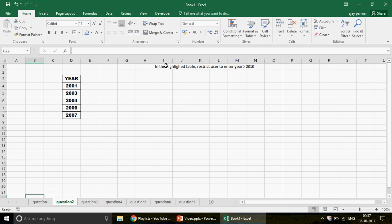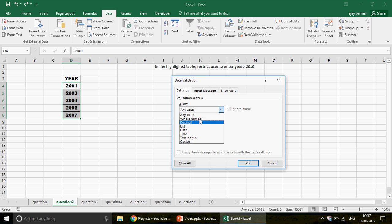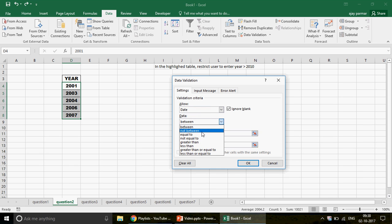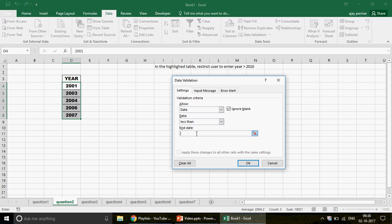Question two: in the highlighted table, restrict the user to enter a year greater than 2010. If someone writes 2011 it should stop them. Use Data Validation — select the table, go to Data, click Data Validation. In the Allow field you can use Date with a condition less than 1st January 2010, and this will work for date formats.